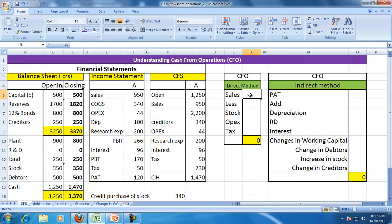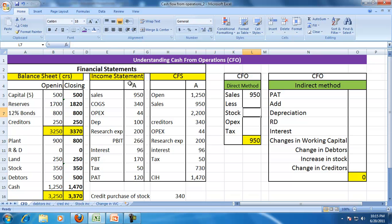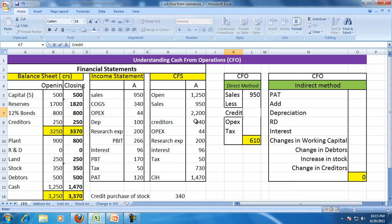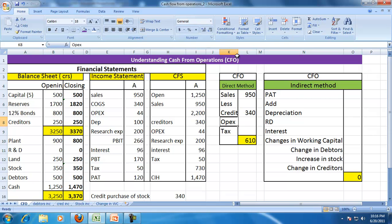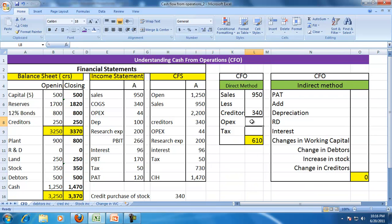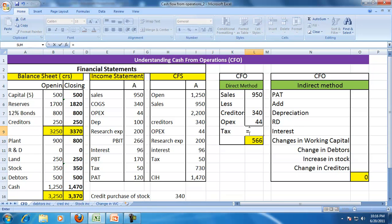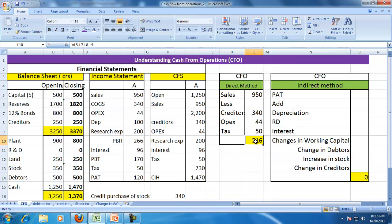In the direct method, I will pick up the sales, since there is no other operating cash inflow. Then payment for creditors. The other payment relating to operations is operating expenses paid — 44. Research expenses I am assuming to be an investment. Interest is non-operating. Tax is 50. So the cash from operations is: sales minus creditors minus OPEX minus tax.